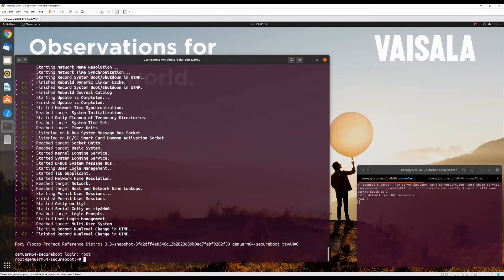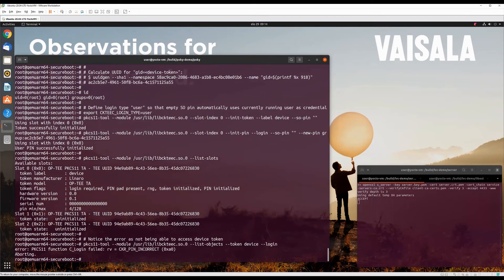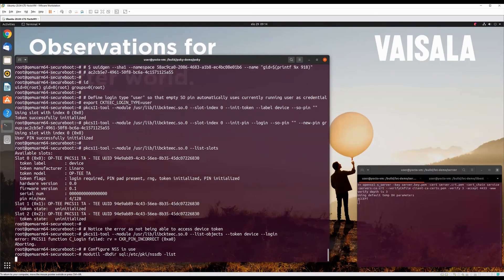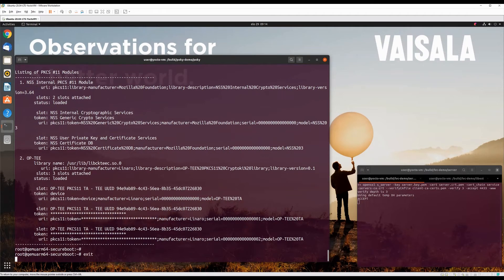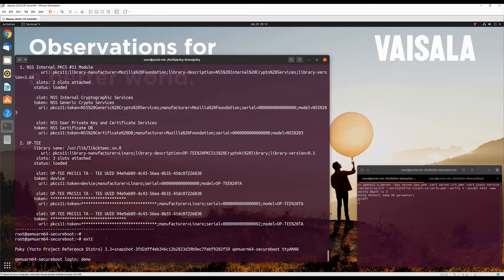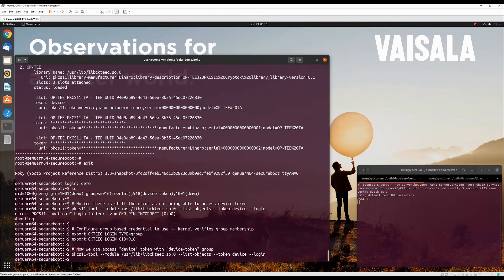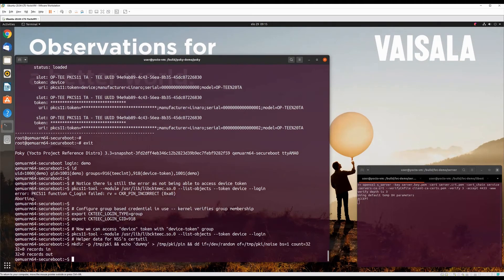What I'm going to demonstrate is access control with Linux kernel as enforcement and certificate support. First, let's initialize tokens with access control. In the demo, I will be using NSS for certificate operations, so let's configure that in use. Let's switch to the demo user. As we can see, it is a member of the client group for OP-TEE access and device token group for device token access. Once group-based login is configured for device token, we can access token without any pins.